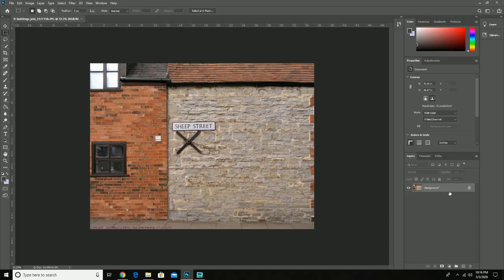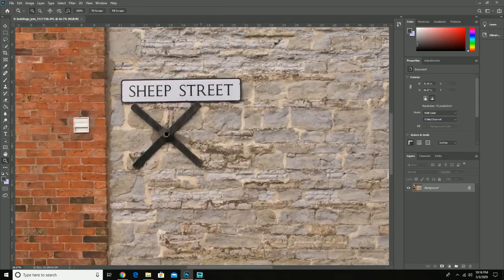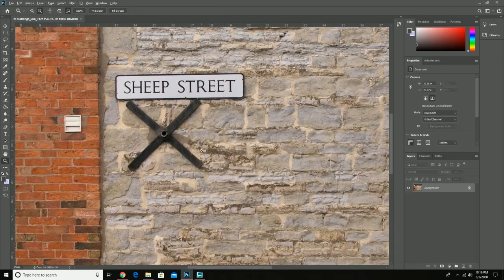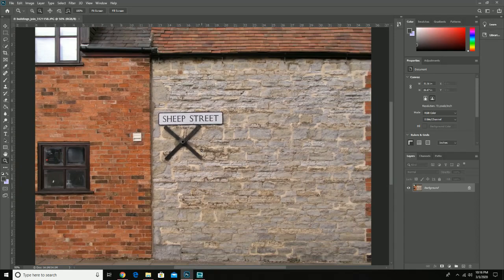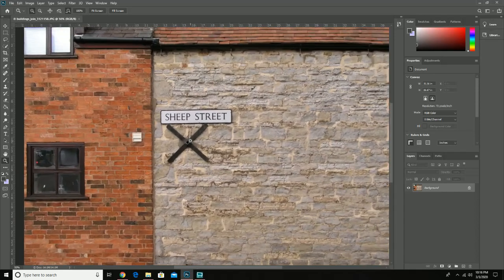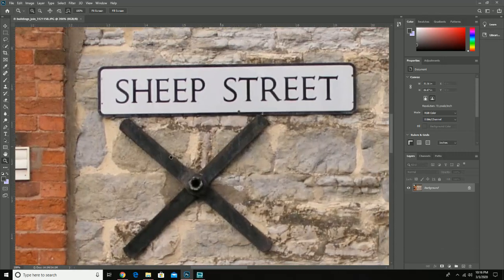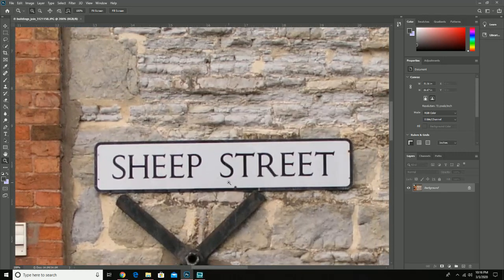Some shortcut keys you might remember from Illustrator can be used here too. Hit Z for zoom to zoom in, and use the Alt or Option key to zoom out. The spacebar still works the same way — you can use it to move up, down, and all around wherever you need to. The zoom level can also be found at the lower right.